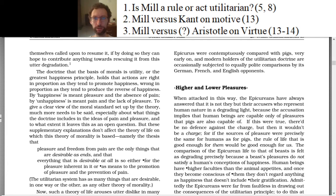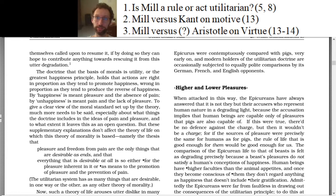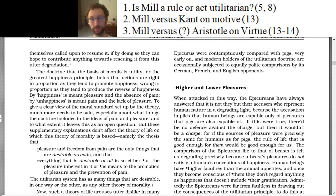I'm just going to talk about three interesting things in the reading — one which might be tough to pick up on your own, and two which you could pick up on your own, but I'll just point them out for fun. So starting with number one: is Mill a rule or act utilitarian? Probably you look at that question and say, what? What are those?